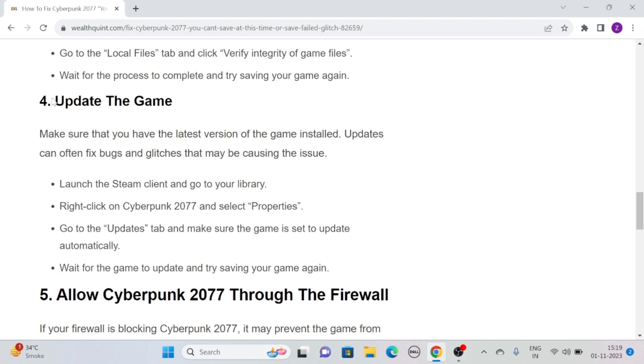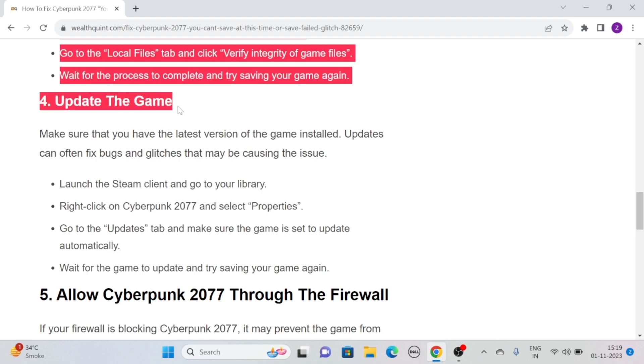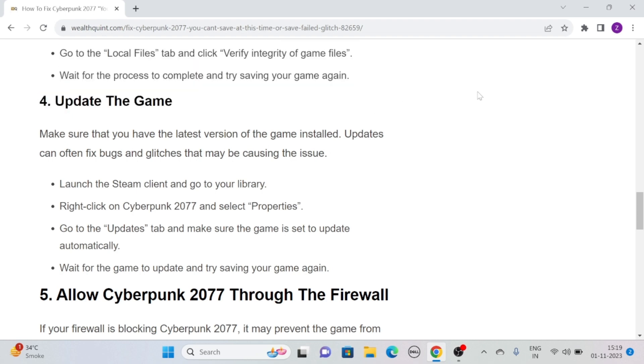Solution 4: Update the game. Make sure that you have the latest version of the game installed. Updates can often fix bugs and glitches that may be causing the issue. To update the game,